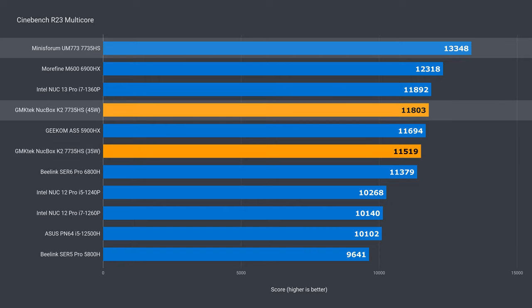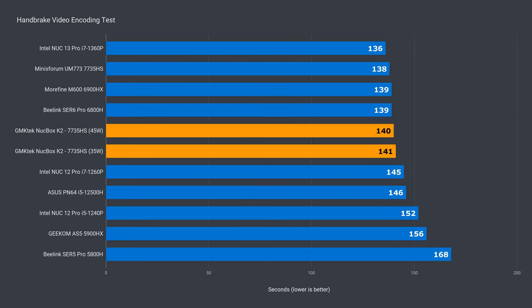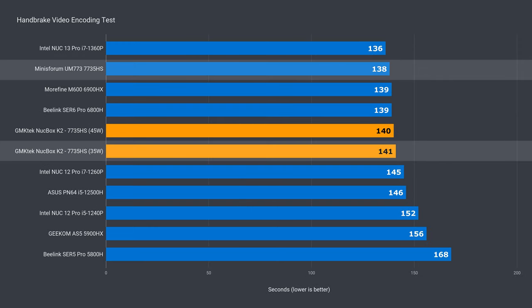But does that also translate into video encoding? Well, the K2 was only 1% behind.